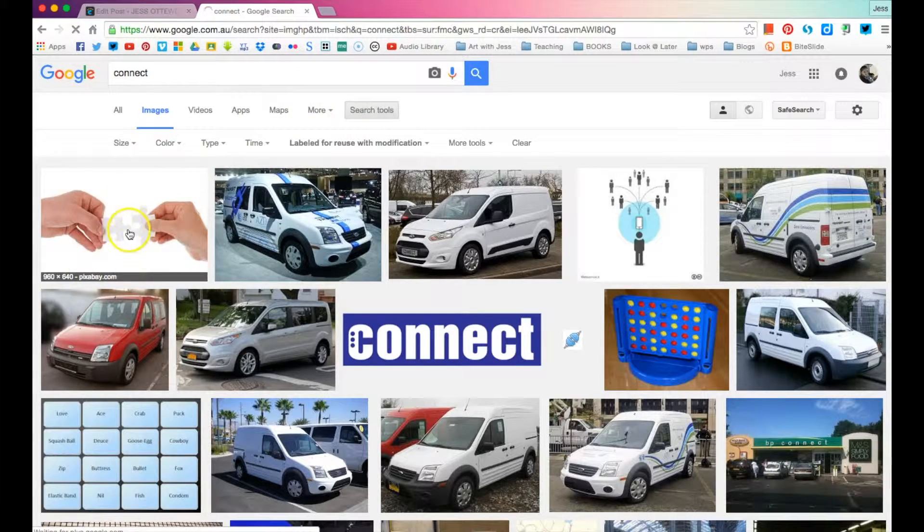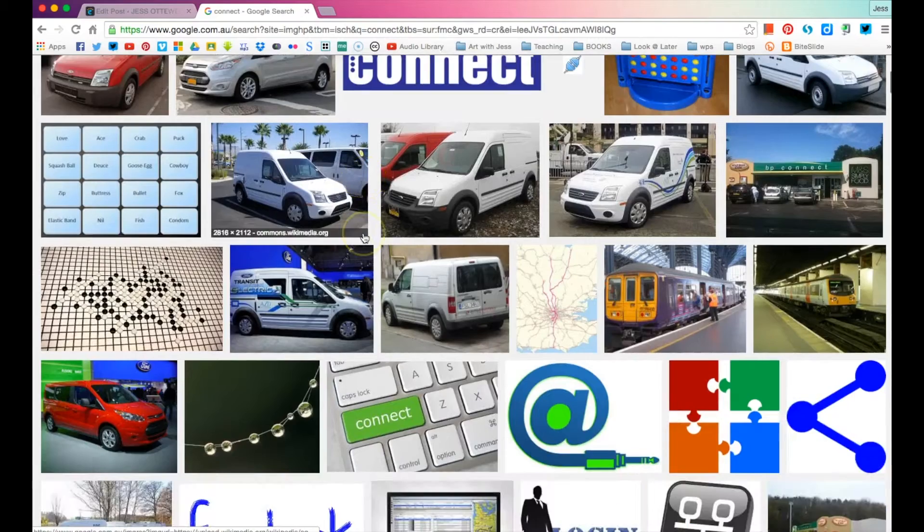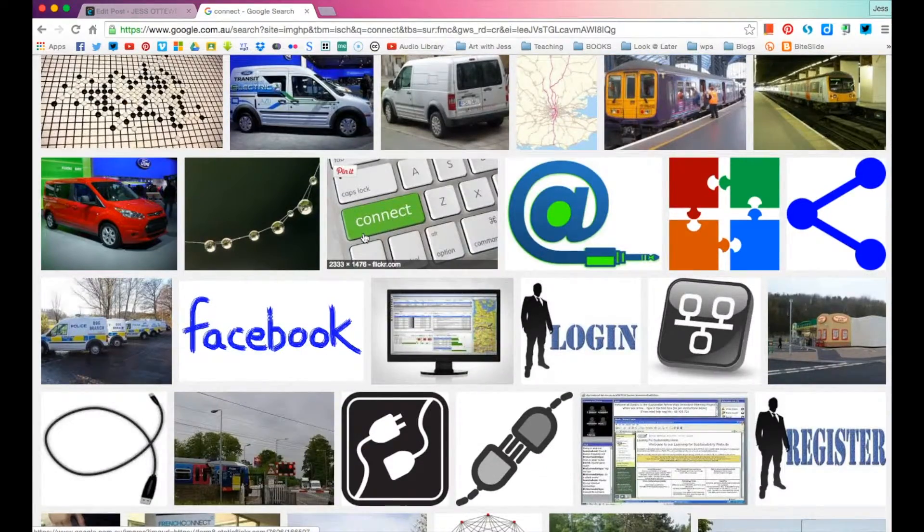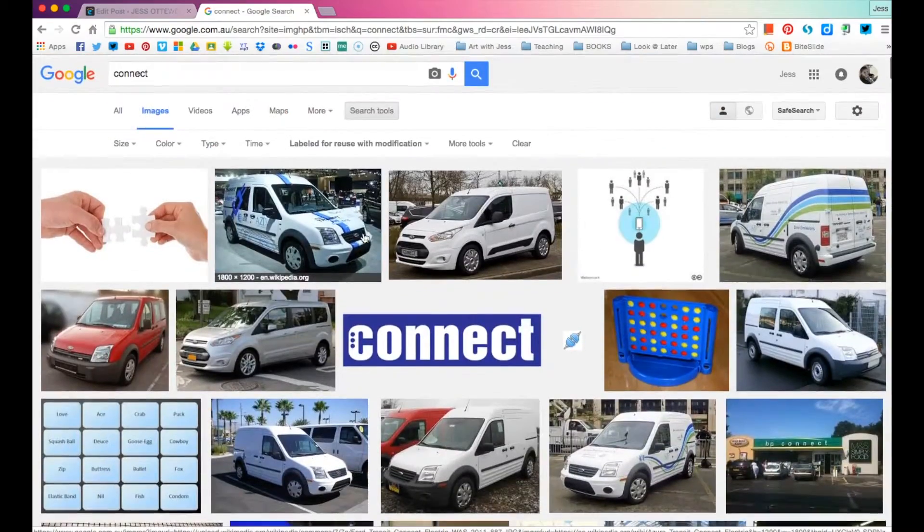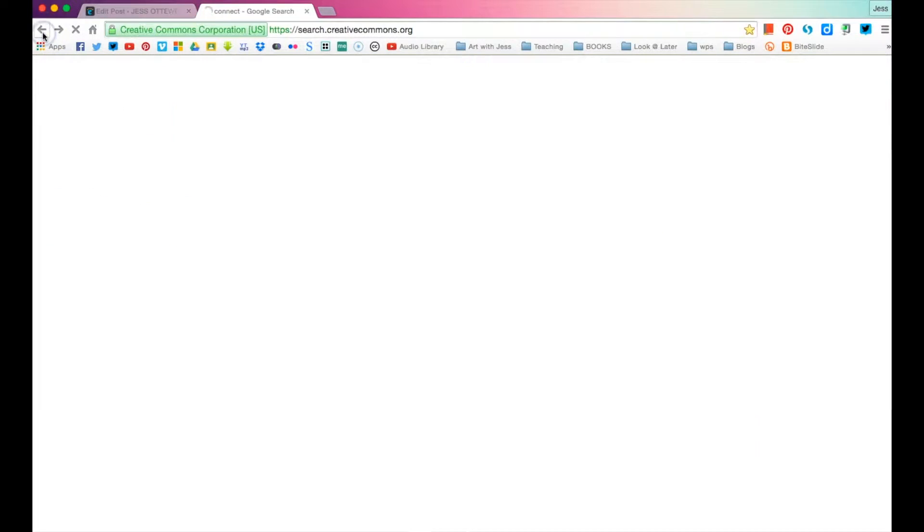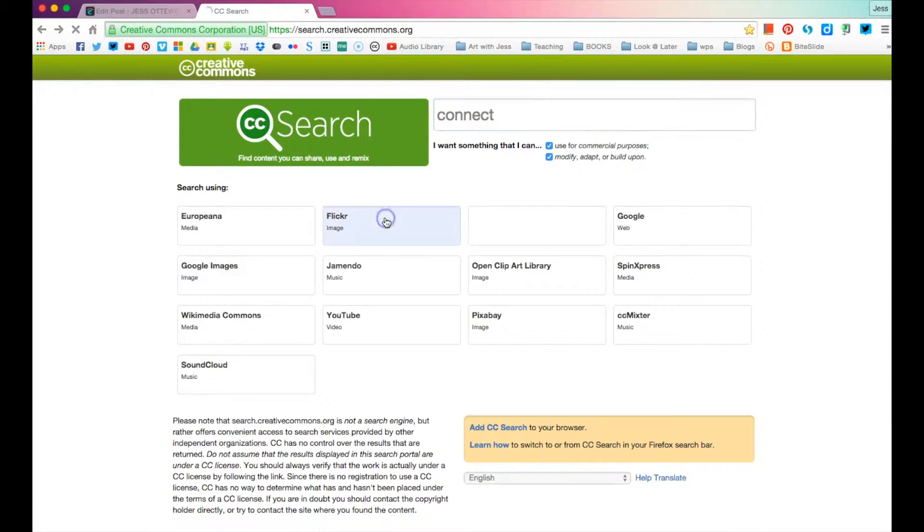Now, this one's okay but obviously there's a lot of cars. What you will notice is that it will be harder to find an image that you want. Let's jump over to Flickr now.